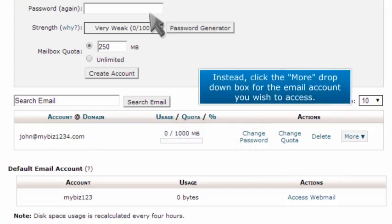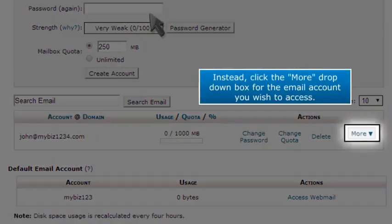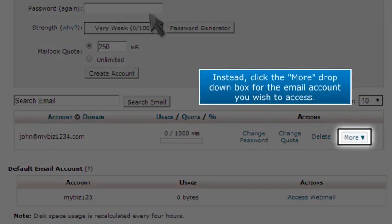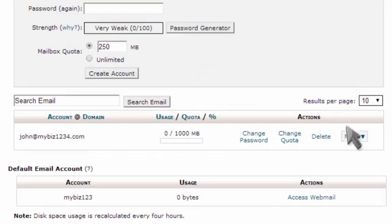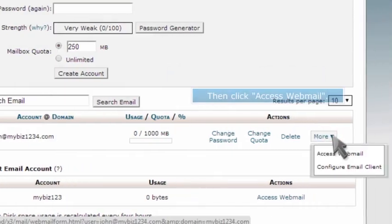Instead, click the More drop-down box from the email account you wish to access. Then click Access Webmail.